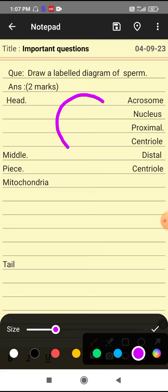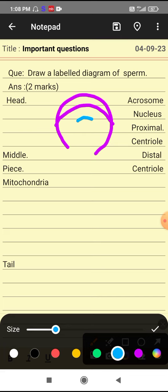Let me start the diagram of sperm. This is the head. This is the acrosome. The head consists of a haploid nucleus.